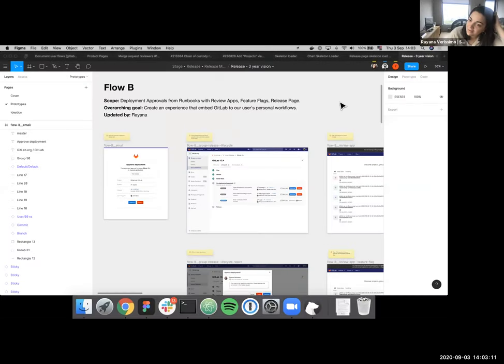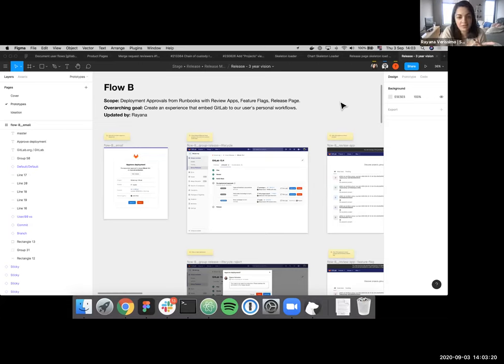I'll hand it over to Ayanna to walk us through the flows. I'm going to go over Flow B first because I'm most familiar with it. Let me share my screen. Feel free to interrupt, give feedback, and ask questions — while prototyping I felt I needed extra eyes to see if the context of the information makes sense and if the flows would actually connect.